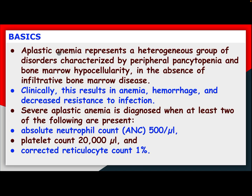Basics. Aplastic anemia represents a heterogeneous group of disorders characterized by peripheral pancytopenia and bone marrow hypocellularity in the absence of infiltrative bone marrow disease. Clinically, this results in anemia, hemorrhage, and decreased resistance to infection.